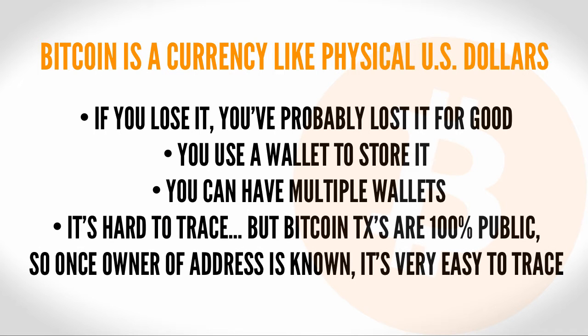It's a lot harder to trace cash than it is to trace bank or credit card transactions. It's hard to trace Bitcoins because you don't necessarily know who the sender or receiver is. However, all transactions are 100% public. So if someone figured out your Bitcoin address, it's very easy to trace your transactions.